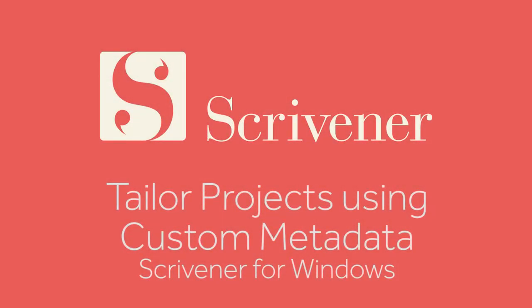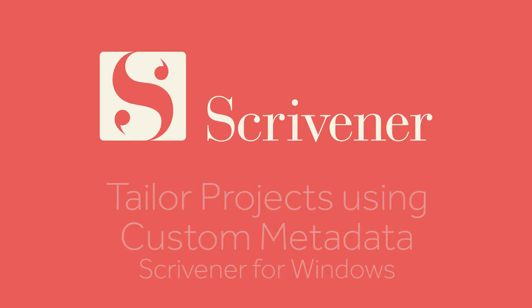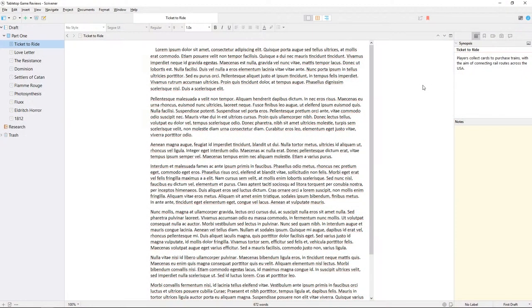Scrivener documents already have some metadata associated with them. Metadata is any data which isn't part of the main document text, but gives you information about the document.